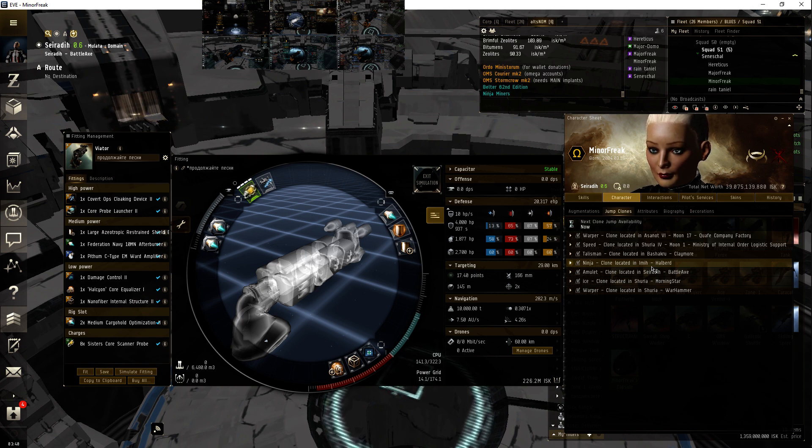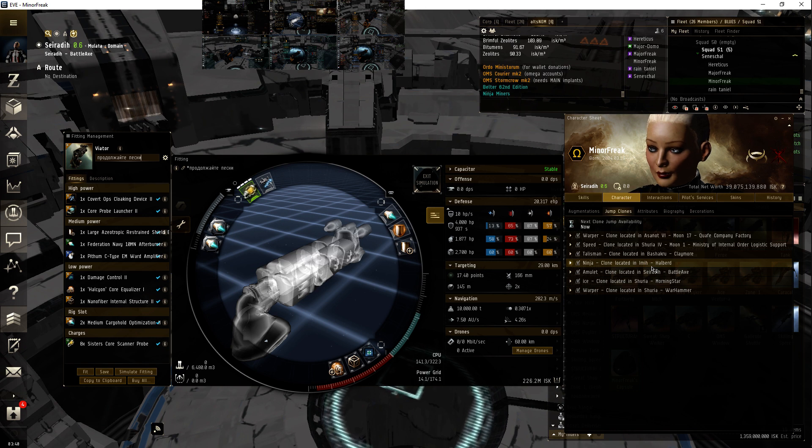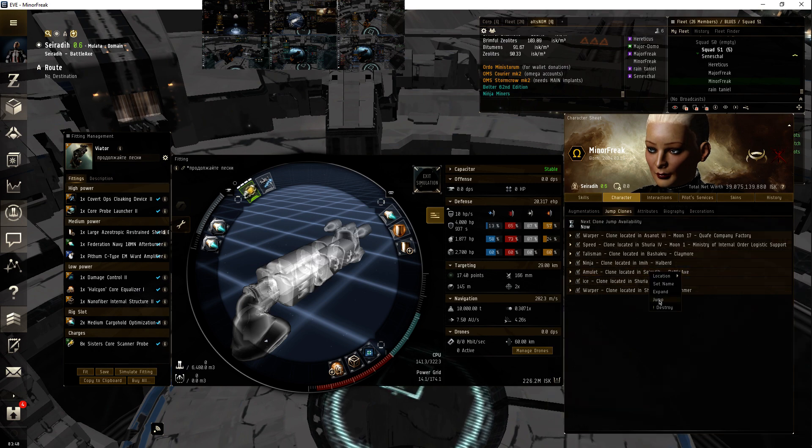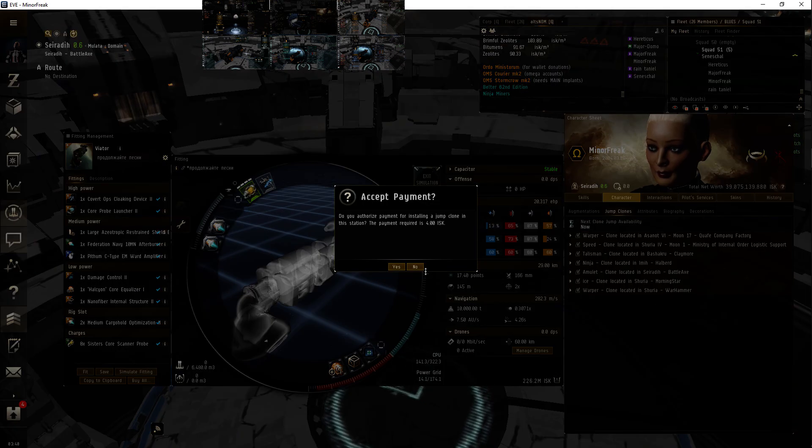Viators are great, love them. All right, so I'll jump in here and see if we can actually fit.